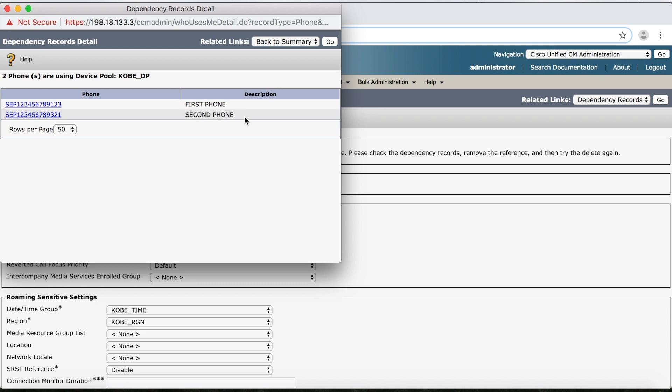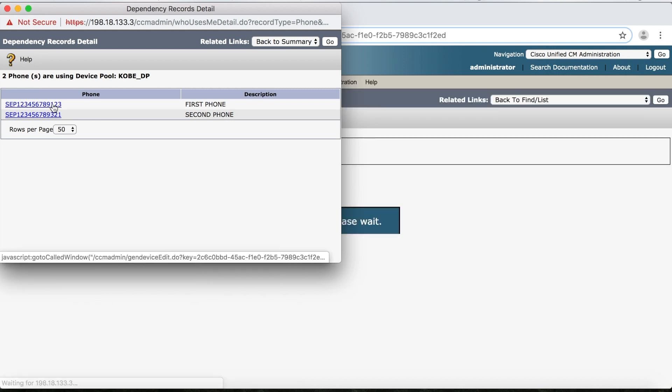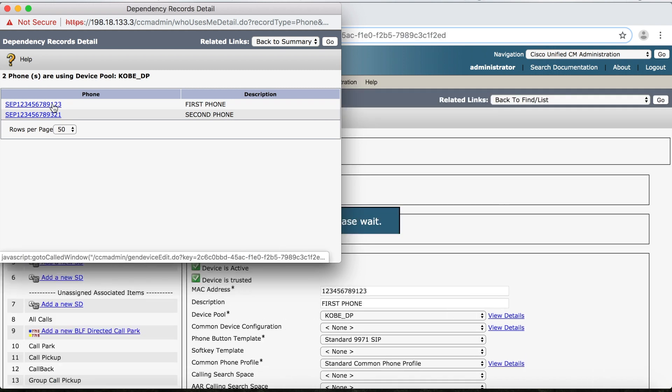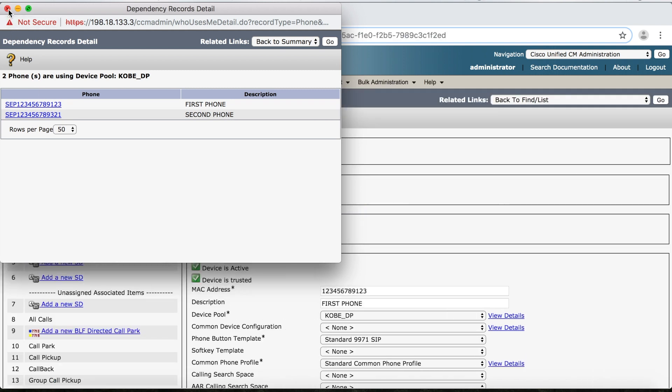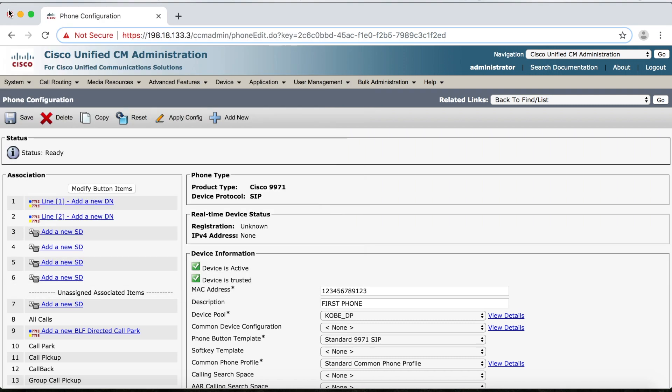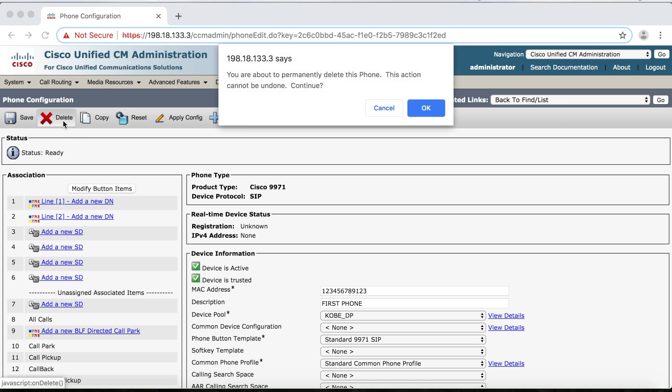Now, if I click First Phone, that'll take me straight to the Phone Configuration page, where I can change the device pool or just delete the phone altogether. And I think in this case, I'll just go ahead and delete the phone just to make it easy. So we'll click Delete, then OK.